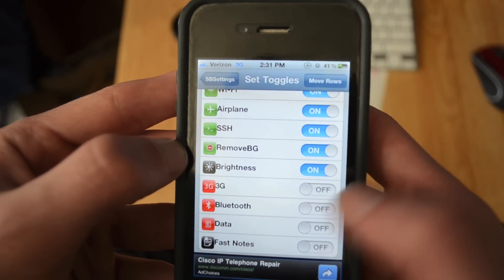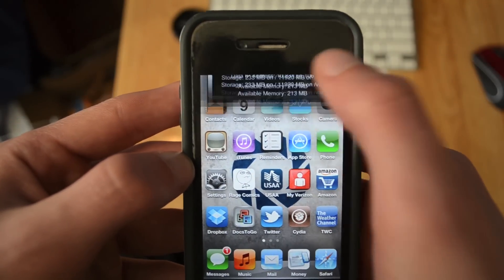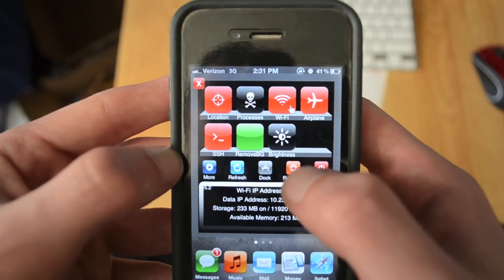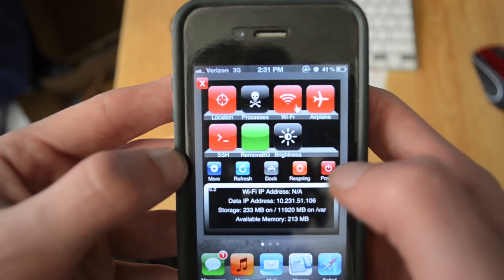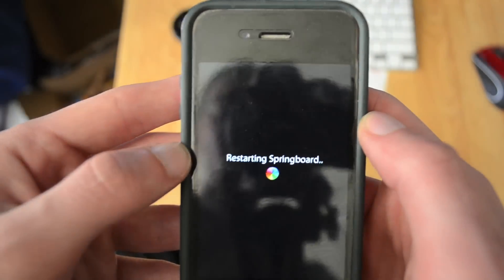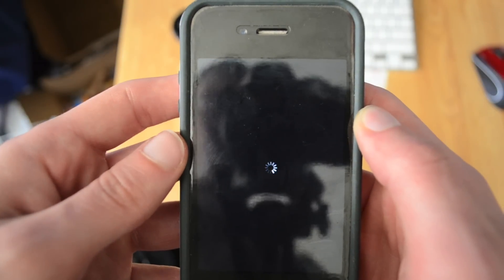Then you're going to hit the home button. It'll probably respring. If it doesn't respring then you're going to want to scroll across the top again and then hit the respring button right there. It'll respring the springboard.